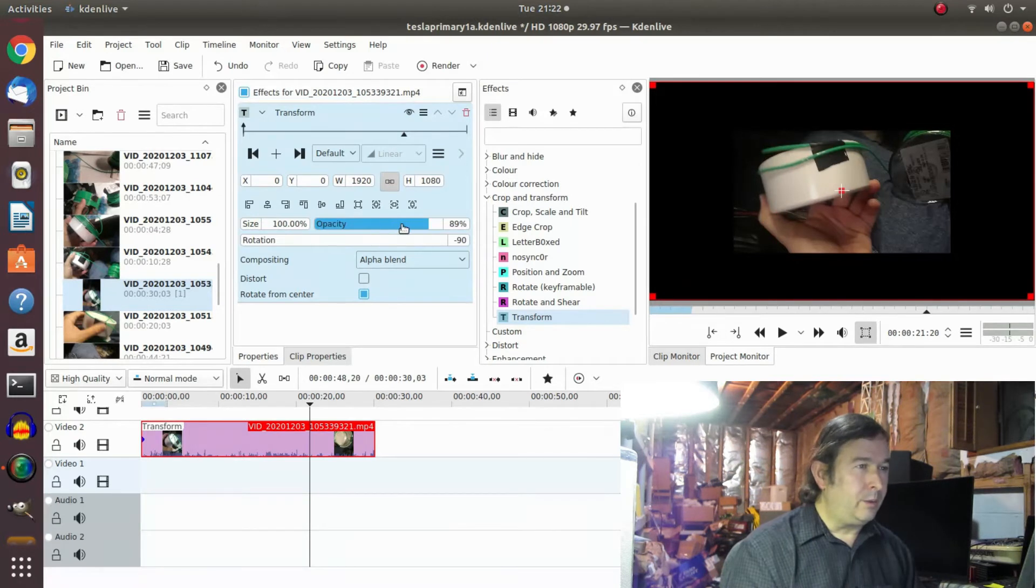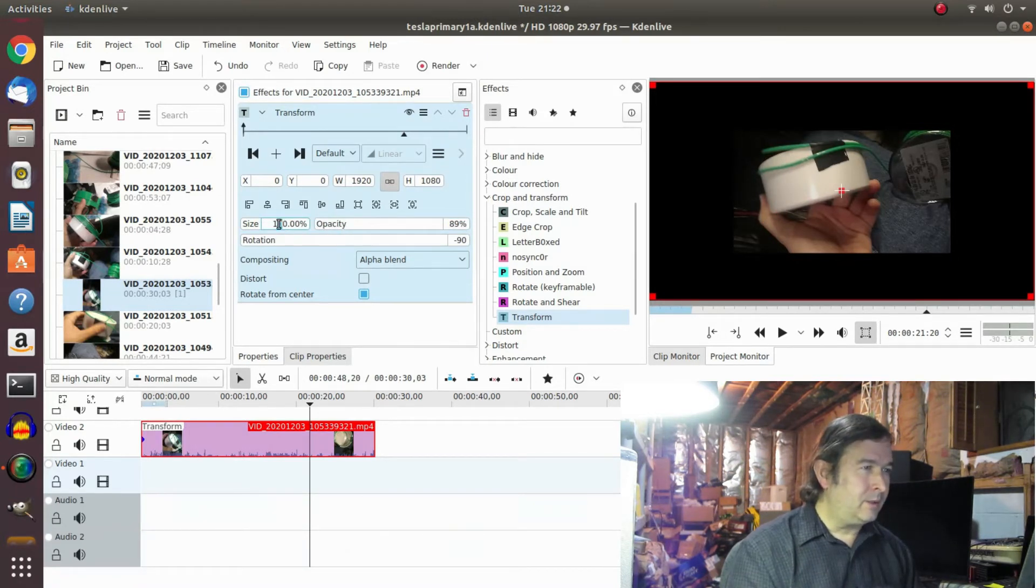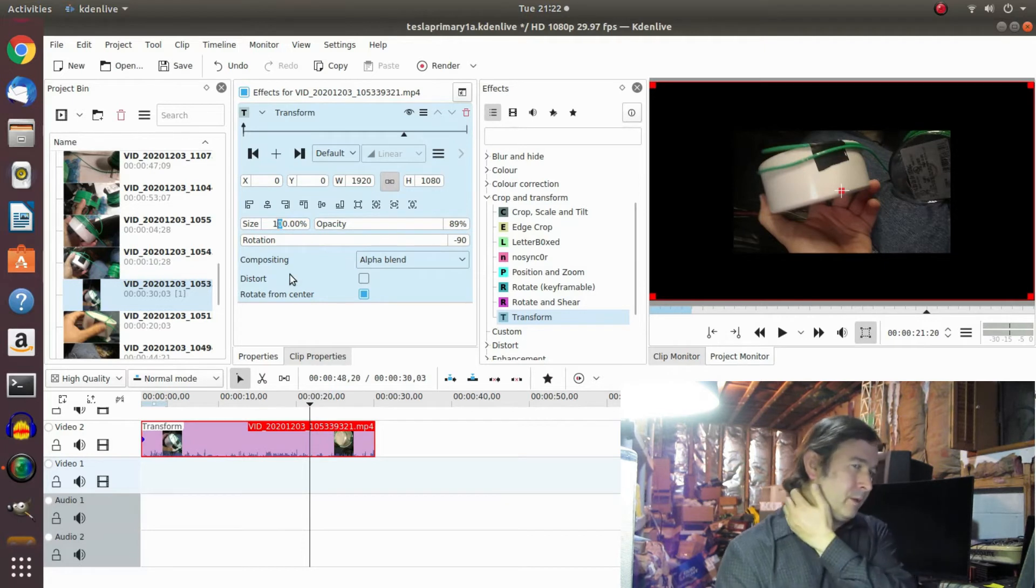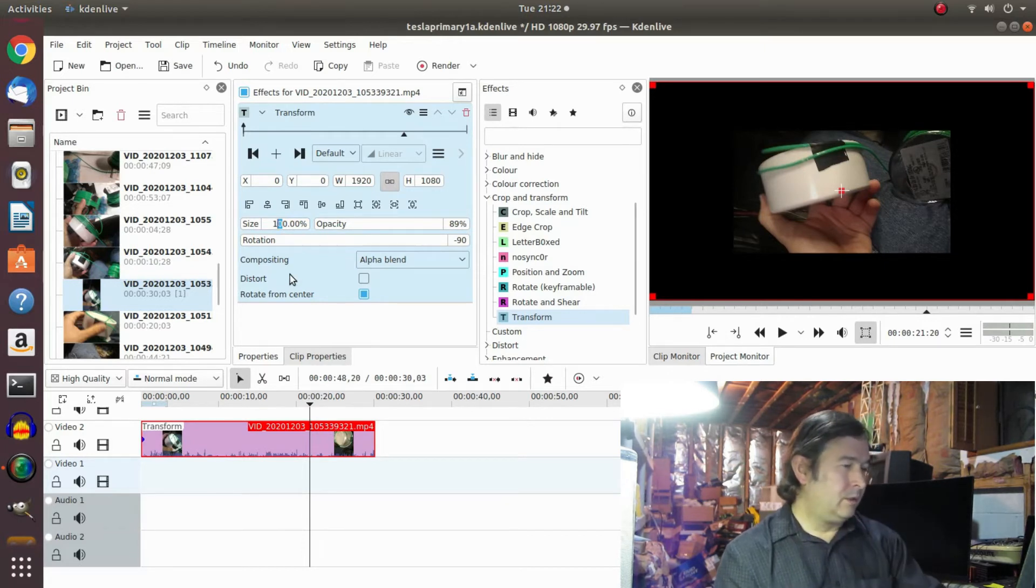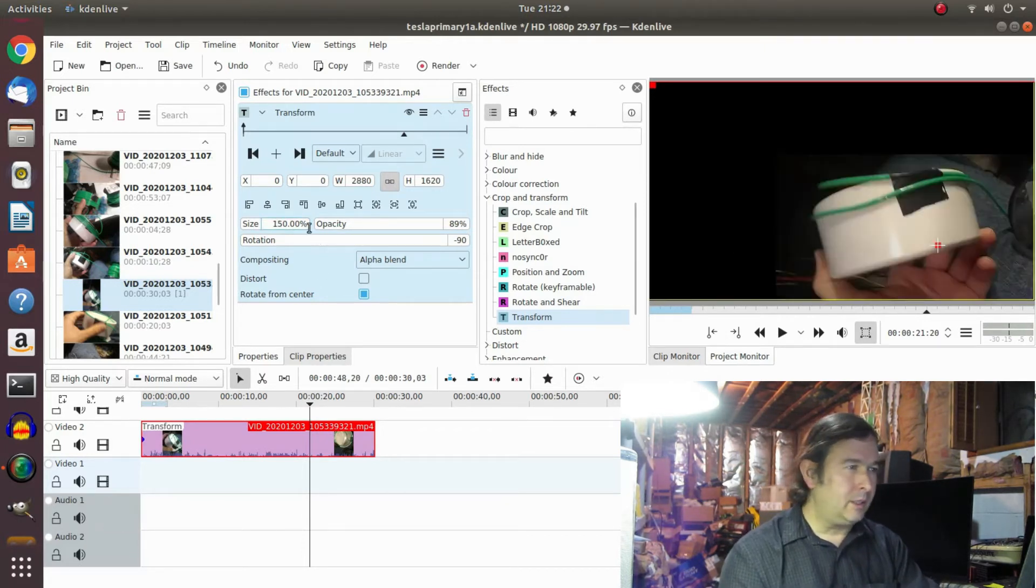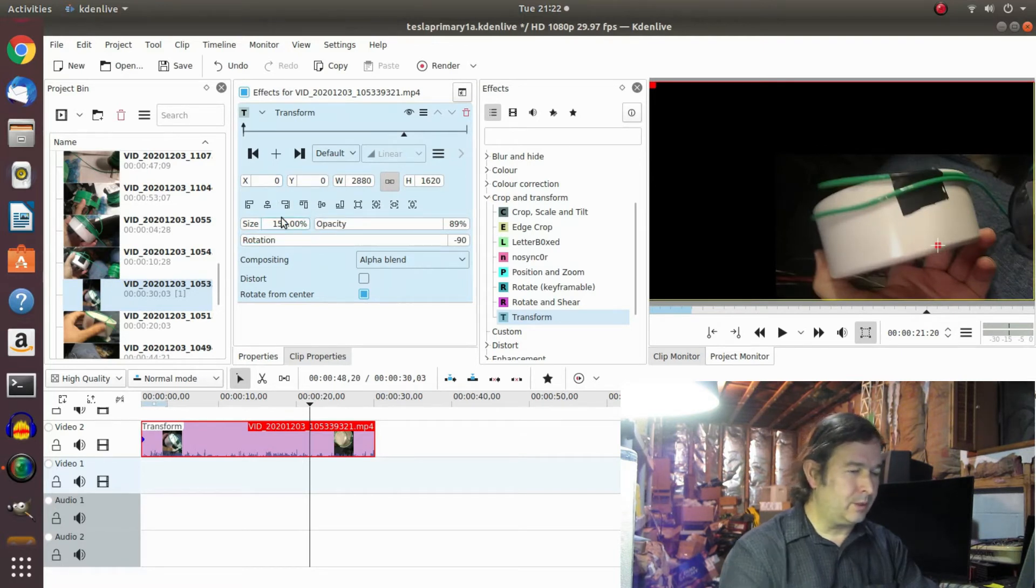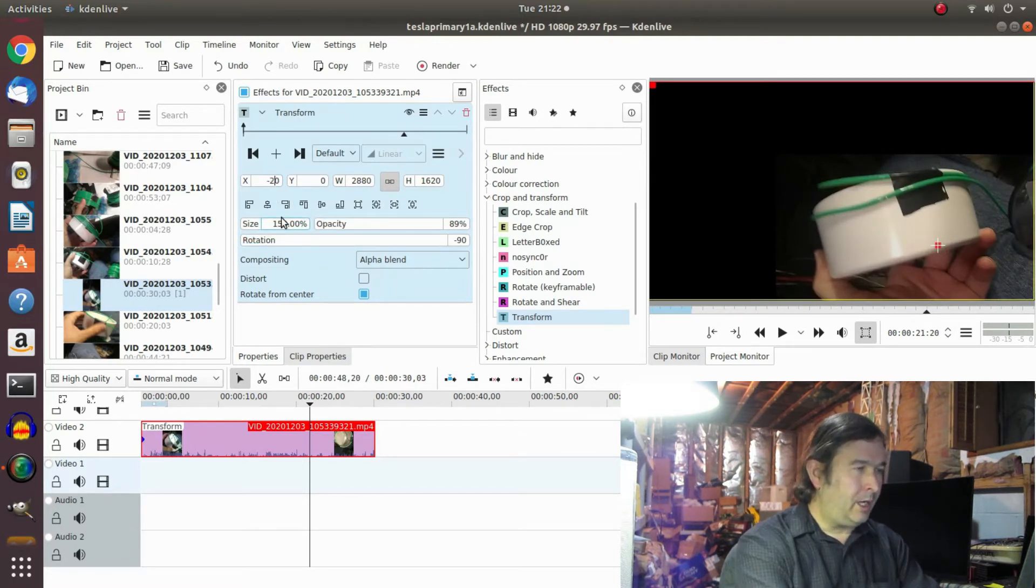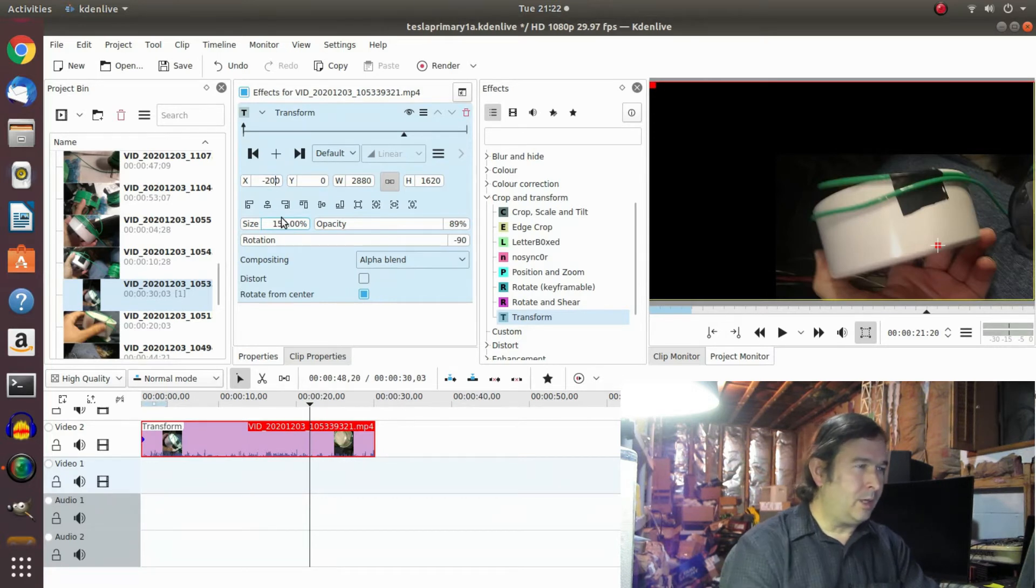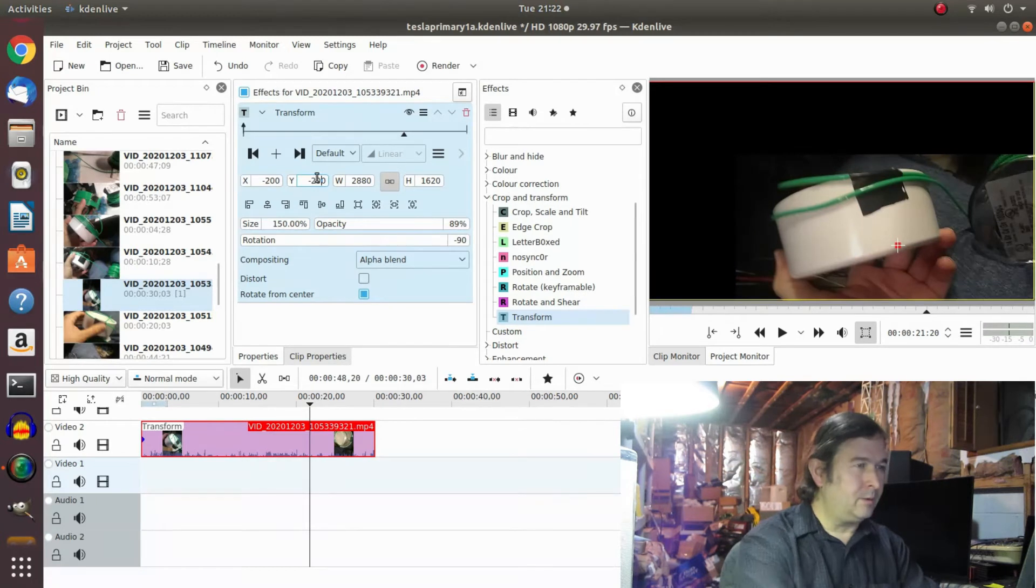So that other function was minus 90. It can do opacity, it can do all sorts of crazy stuff. So let's increase the size now. Let's say 150, I'll guess at that. And of course this shifts it off to the side a little bit so we're going to have to move it back with the X and Y position.